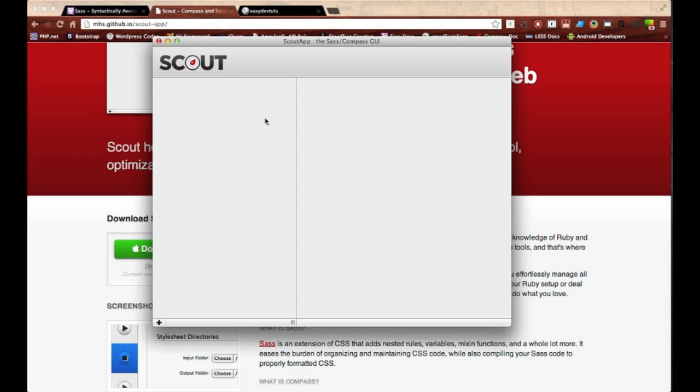This is it, this is the GUI. It's pretty simple—there's actually only one button, it's right here at the lower left, and this is where you add your projects.